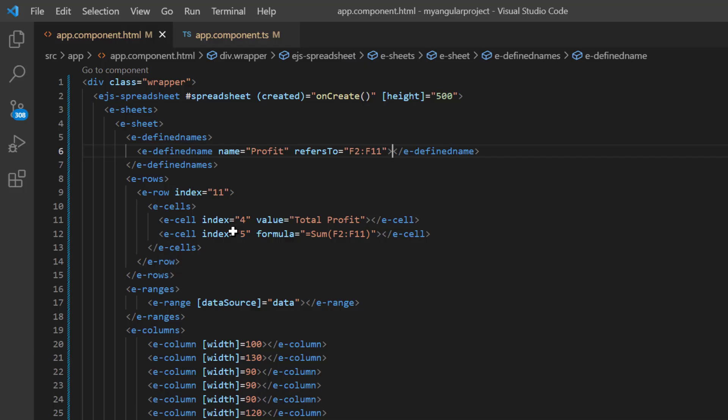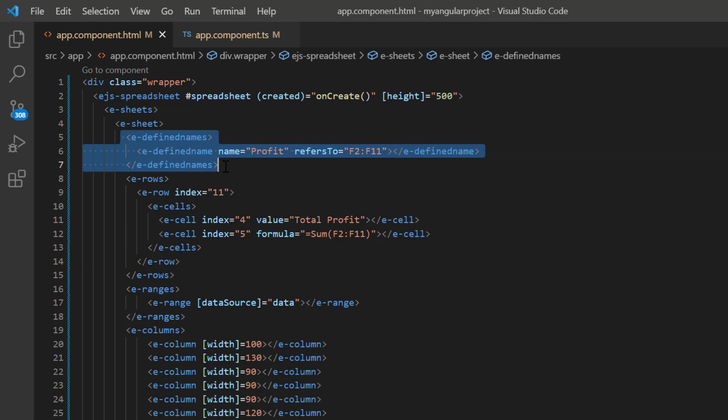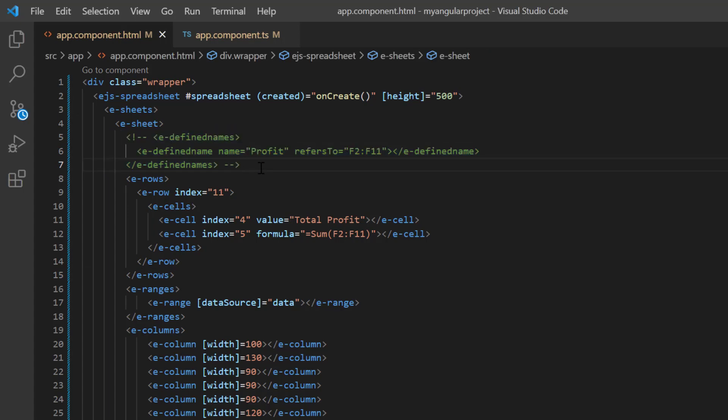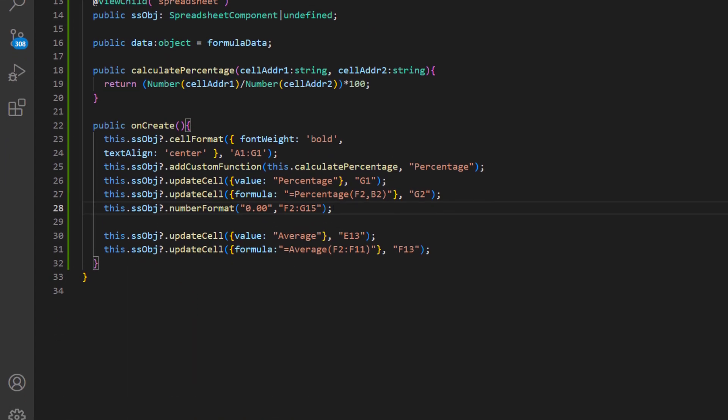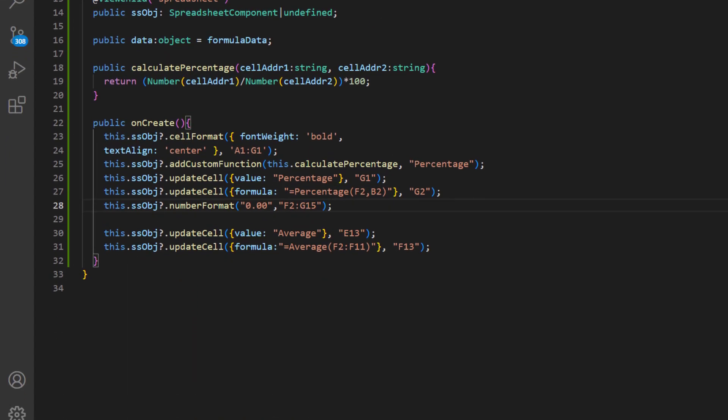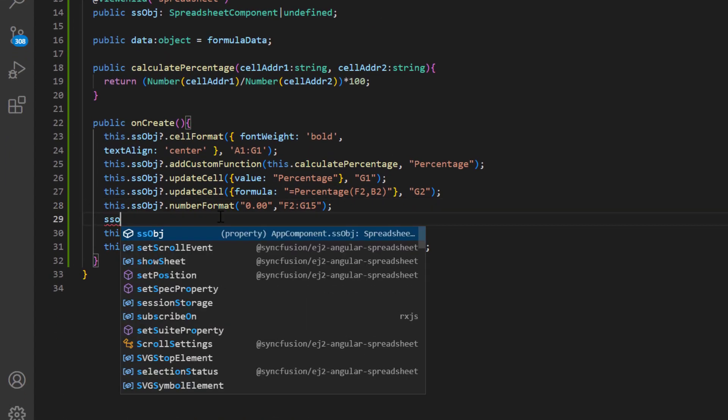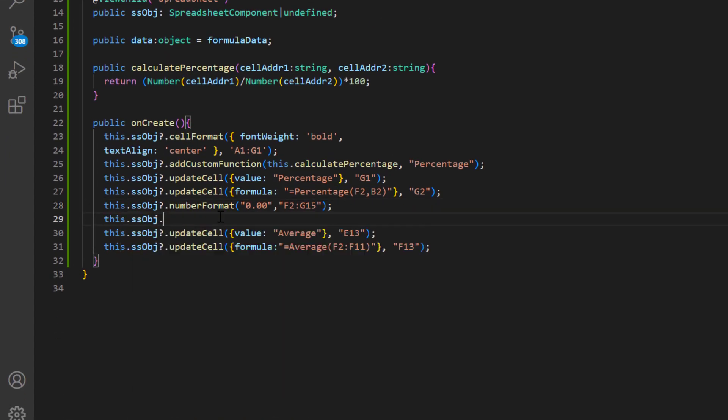Another way to work with named ranges is by using the addDefinedName method. To demonstrate this, I comment out the eDefinedNames tag. In the app component TS file, within the onCreate callback method, call that addDefinedName method using the spreadsheet instance.